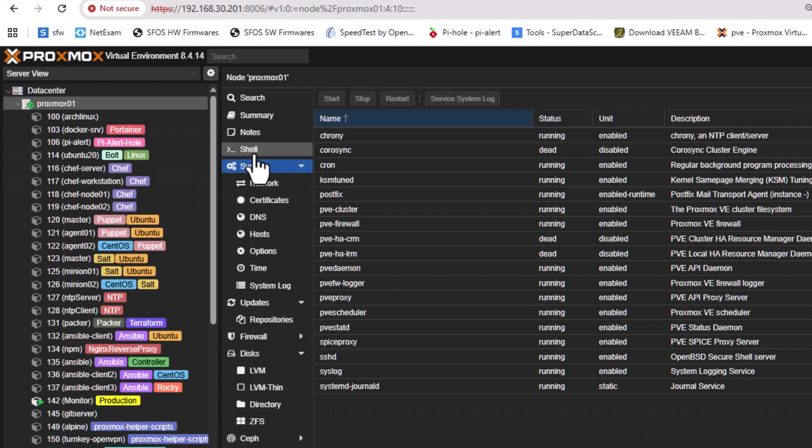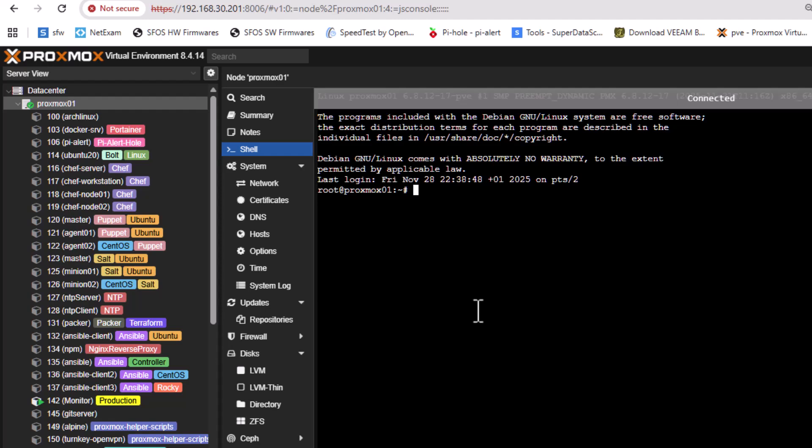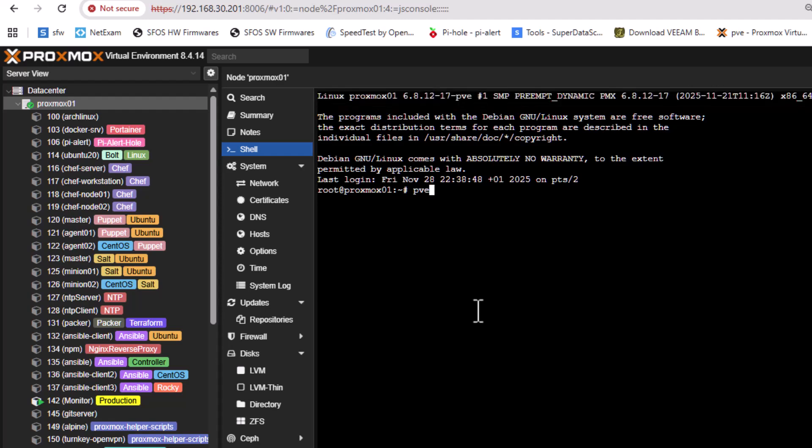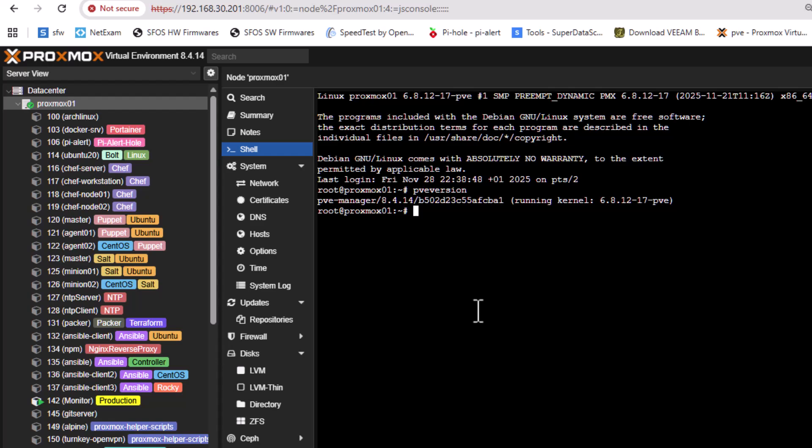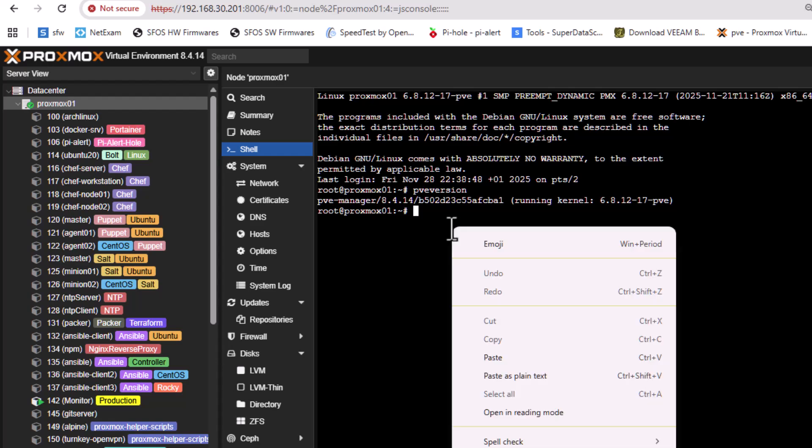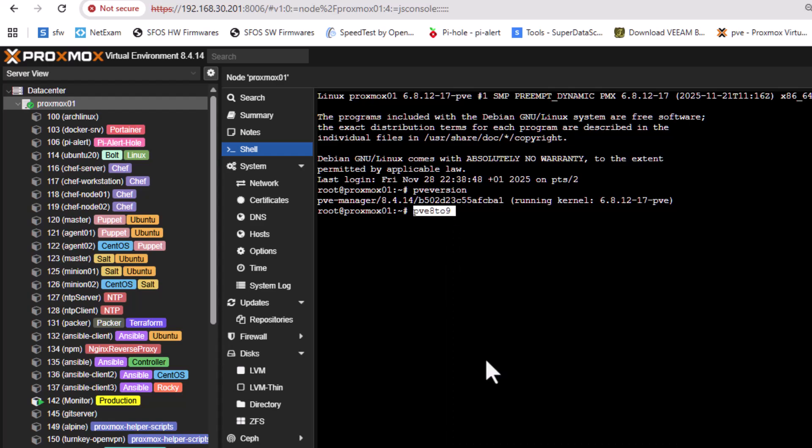We can also check that on the shell using PVE version as always. So before it was 8.4.1, now we are on 8.4.14. So after the reboot has finished, we have actually a script from Proxmox that will check the compatibility of your server with version 9. So it's better to execute the script to see if you will get some problems during the upgrade. The script name is pve 8 to 9. This is the script that we have to execute to check if there will be any problem during the process of upgrade.